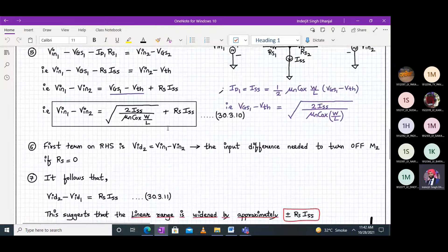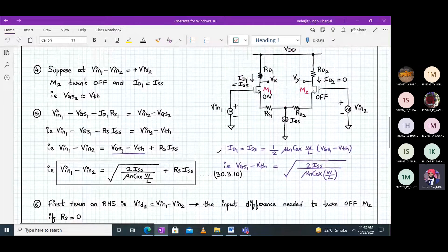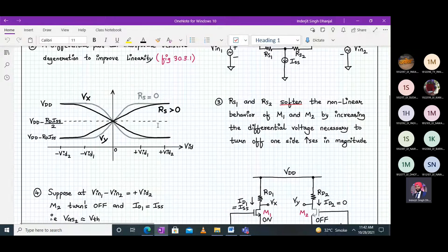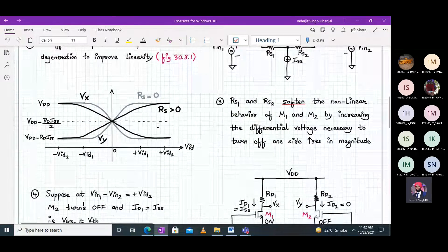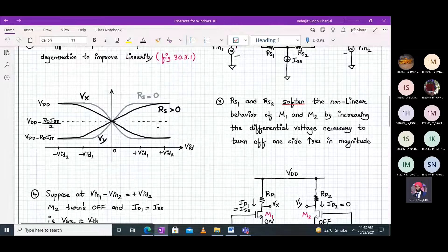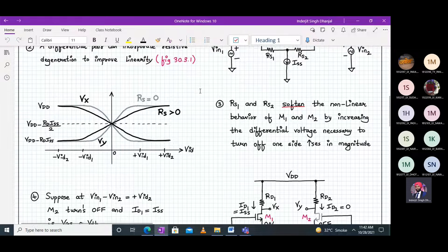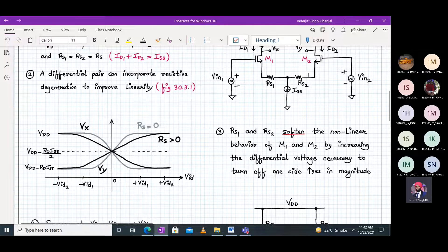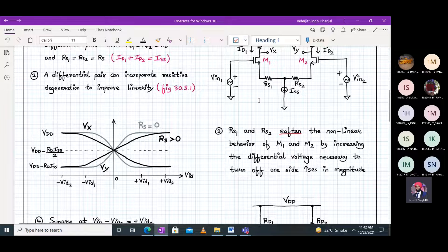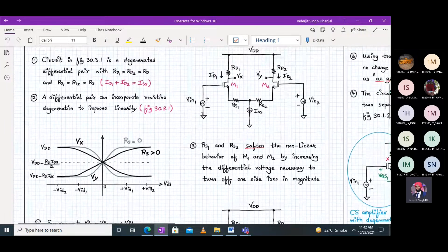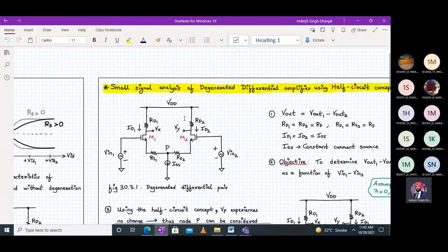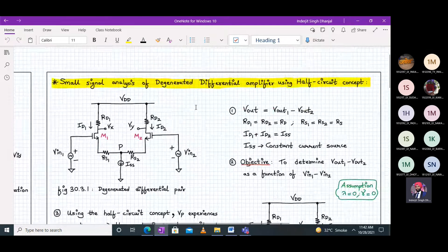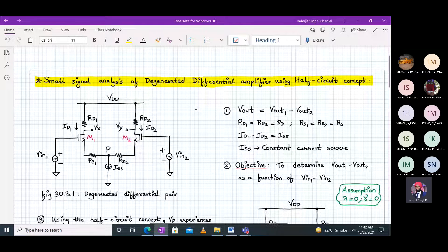This discussion leads to one conclusion: the differential gain is reducing but the linear range of the differential amplifier is increasing. However, in integrated circuits we don't prefer using resistors, so we will see an alternative way to achieve higher linearity without using RS1 and RS2.